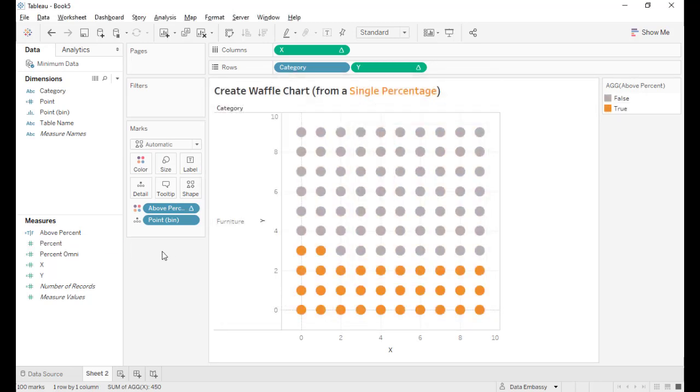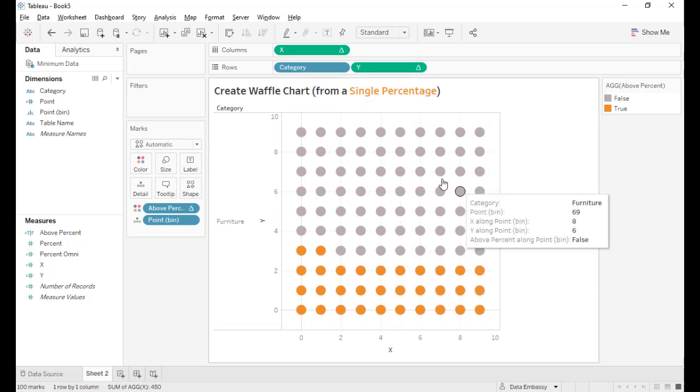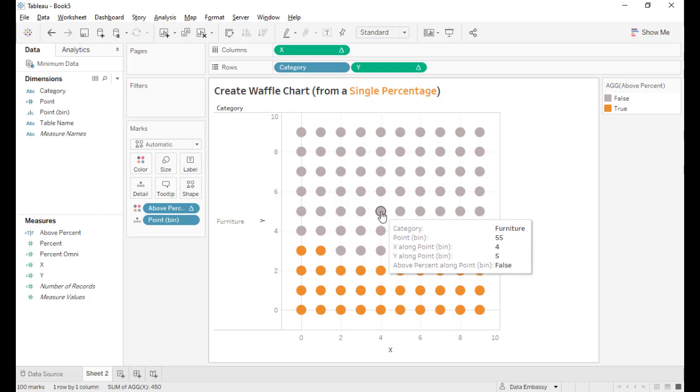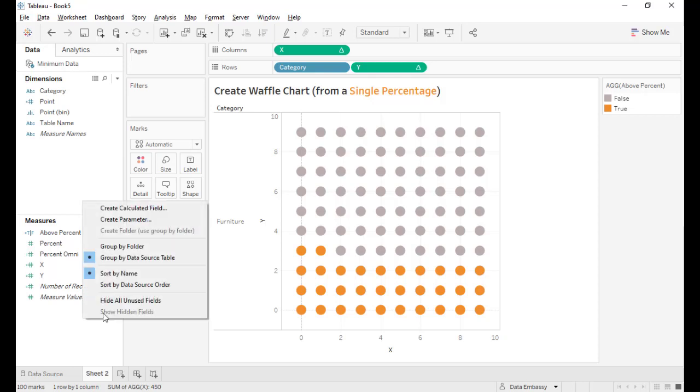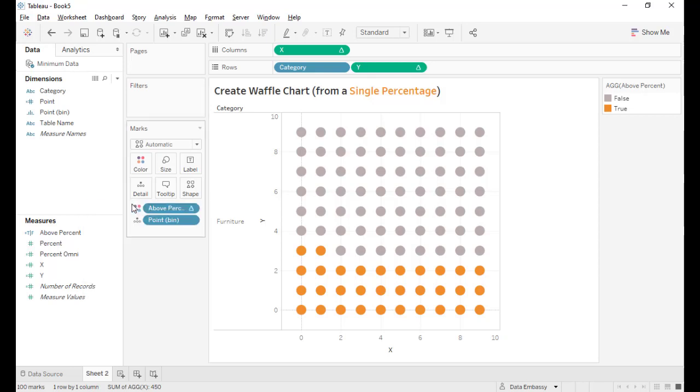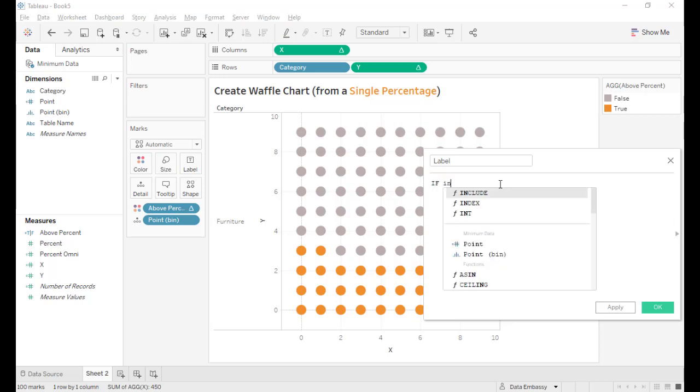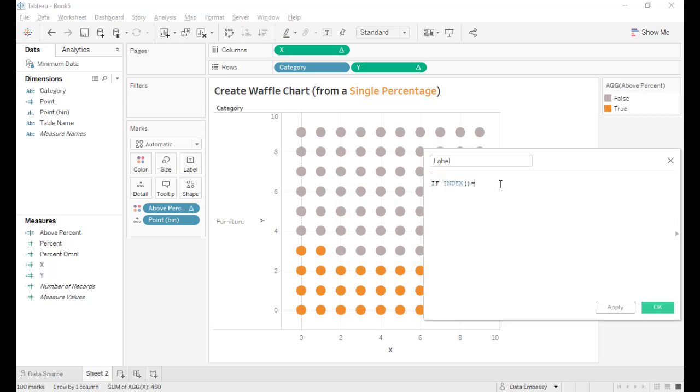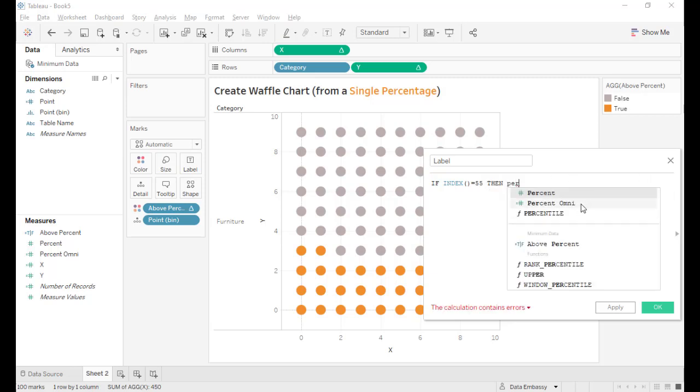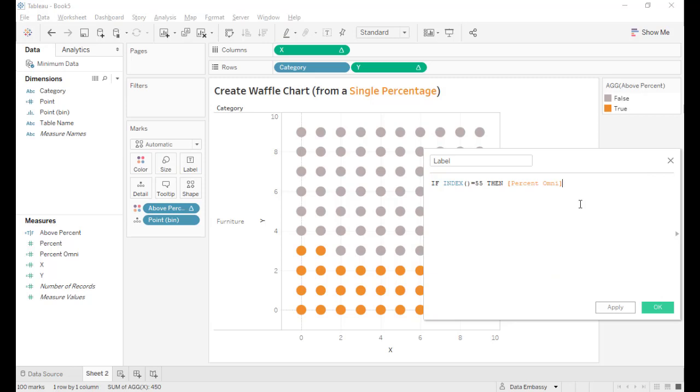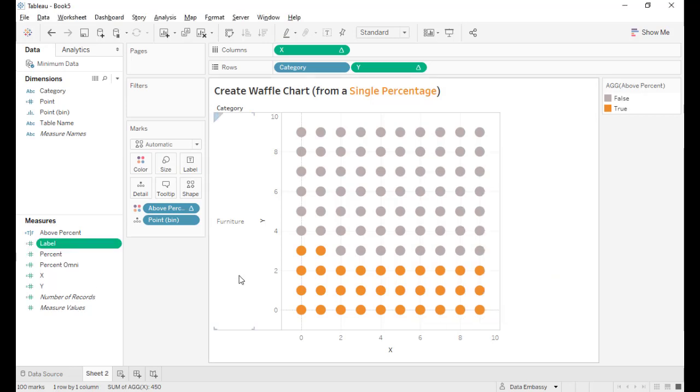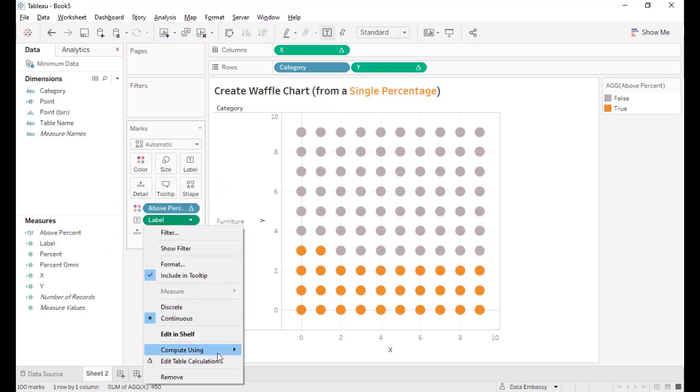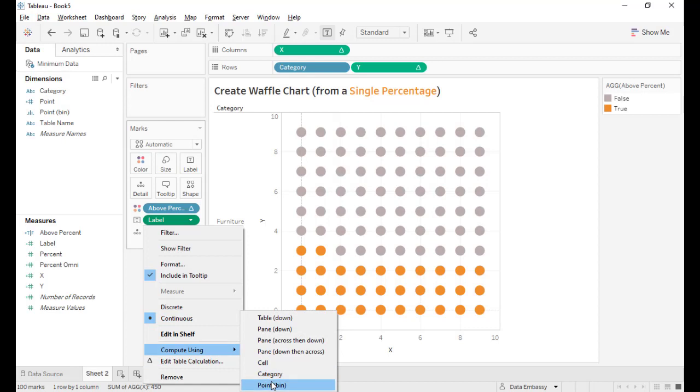Last, I want to label the waffle chart and then we want to put it somewhere at the point 55 in the middle. So let's create a label for the waffle chart. If index equals 55, then percent omni. And we drag this to label and set it to compute along point bin.